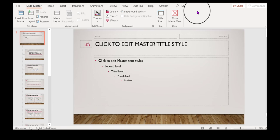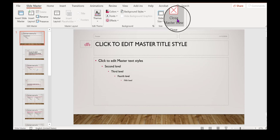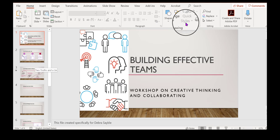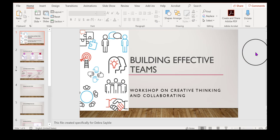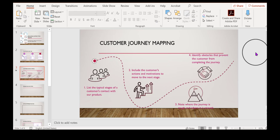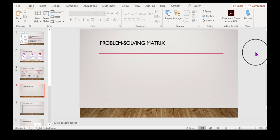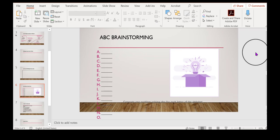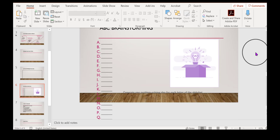Now if I close master view, just doing that alone, notice that all of the slides that I now have in my presentation now have that background, that theme applied to it.